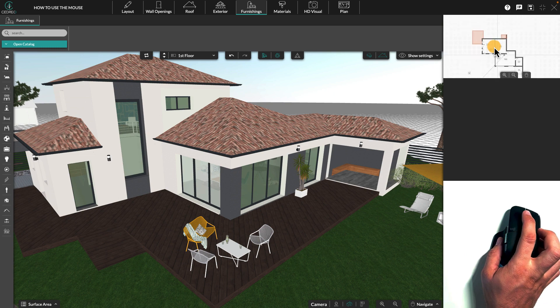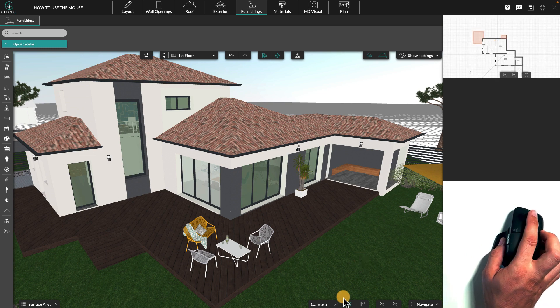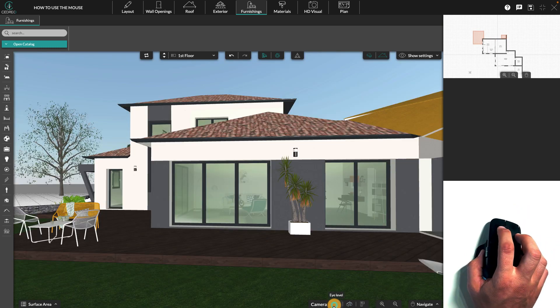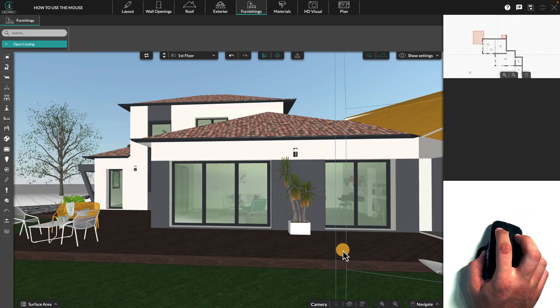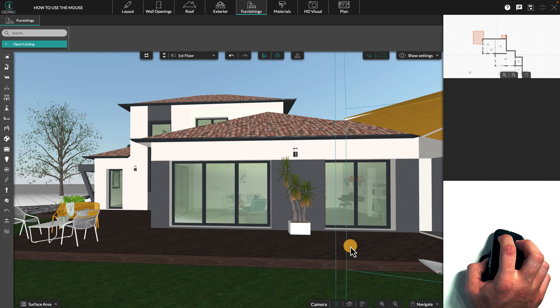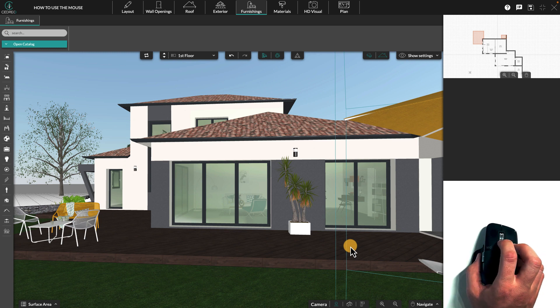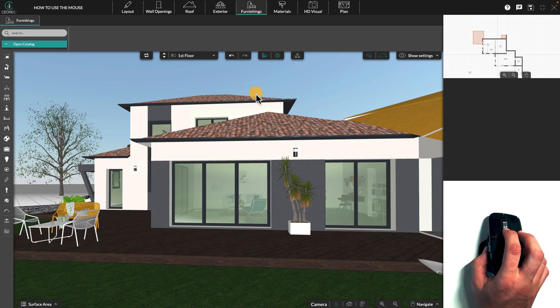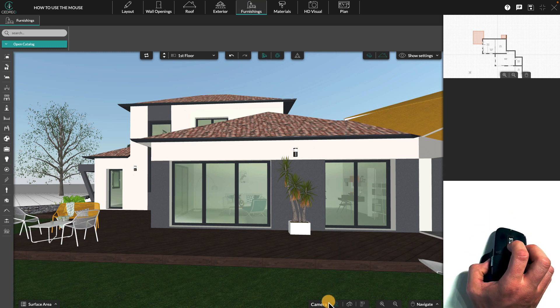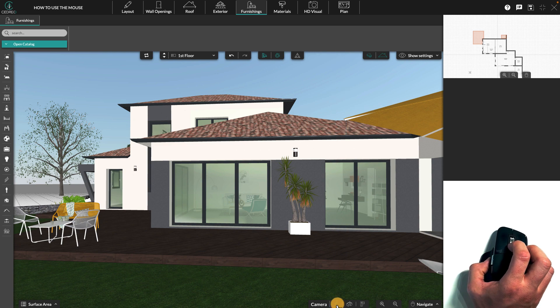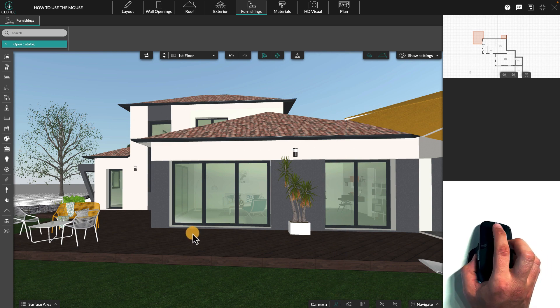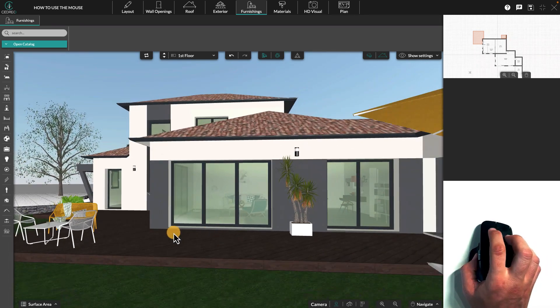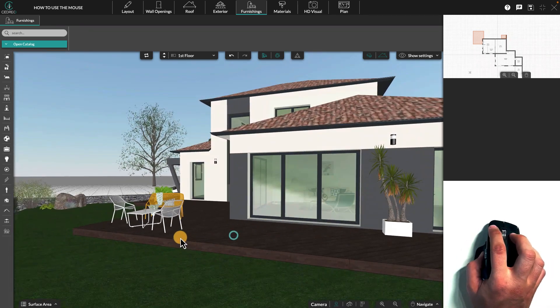The wheel can also be used to move in the eye level view. For example, in the product step, the in-person view, the wheel allows you to move forward or backwards to walk around the project.